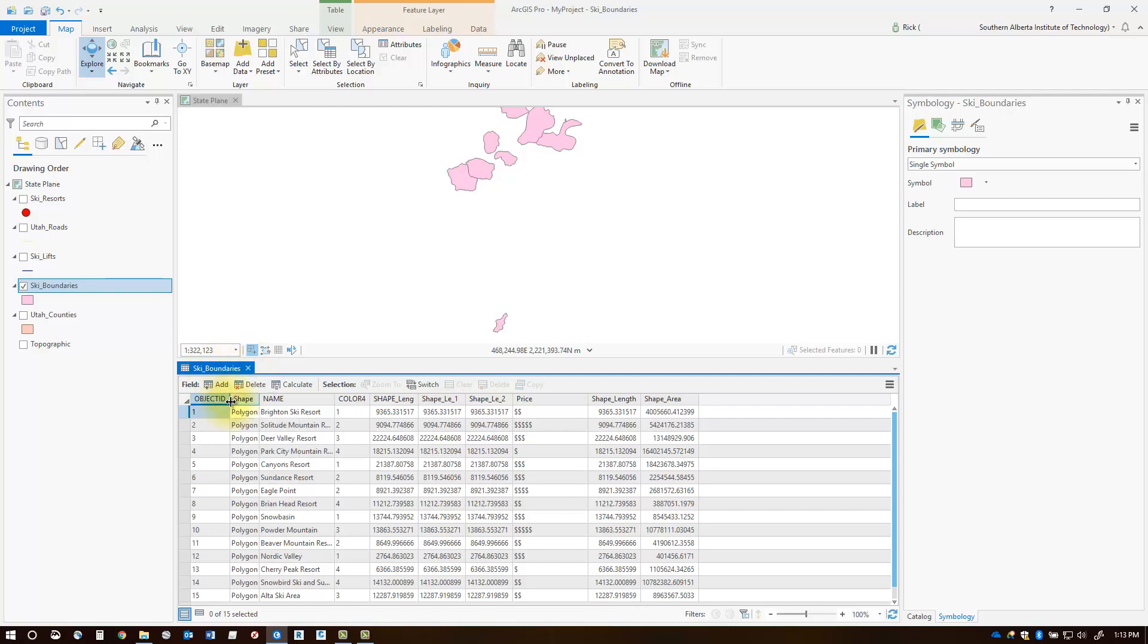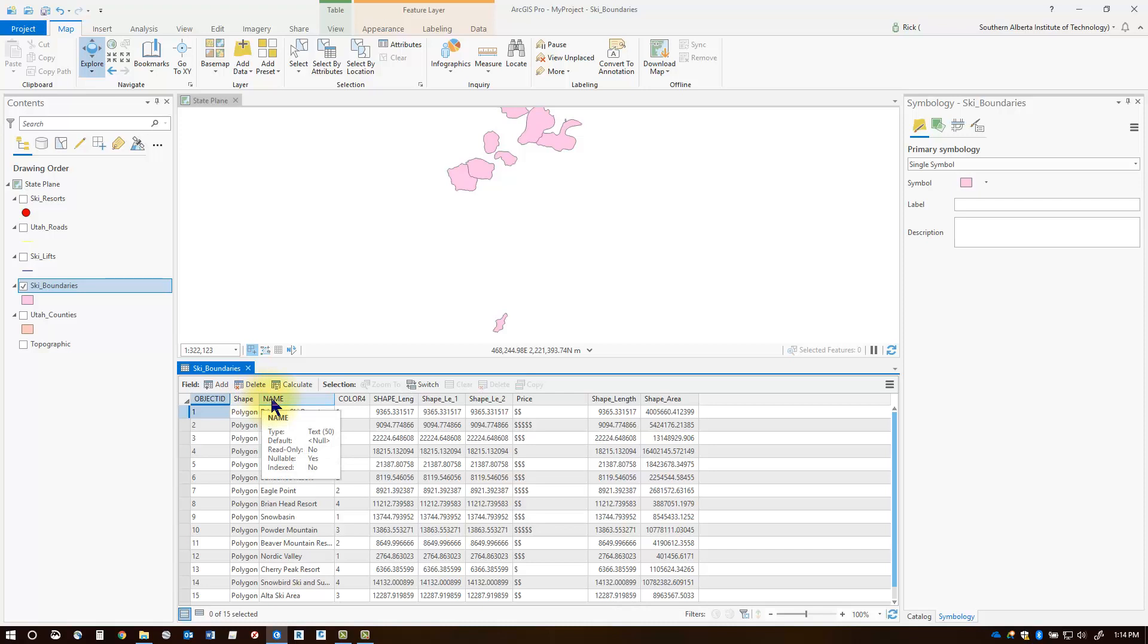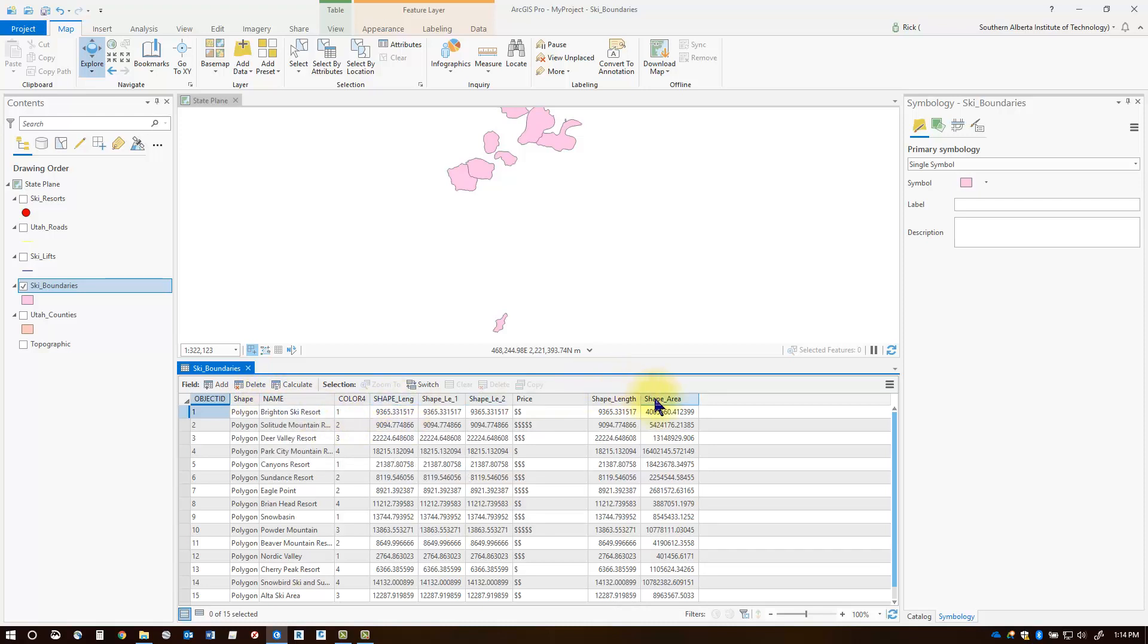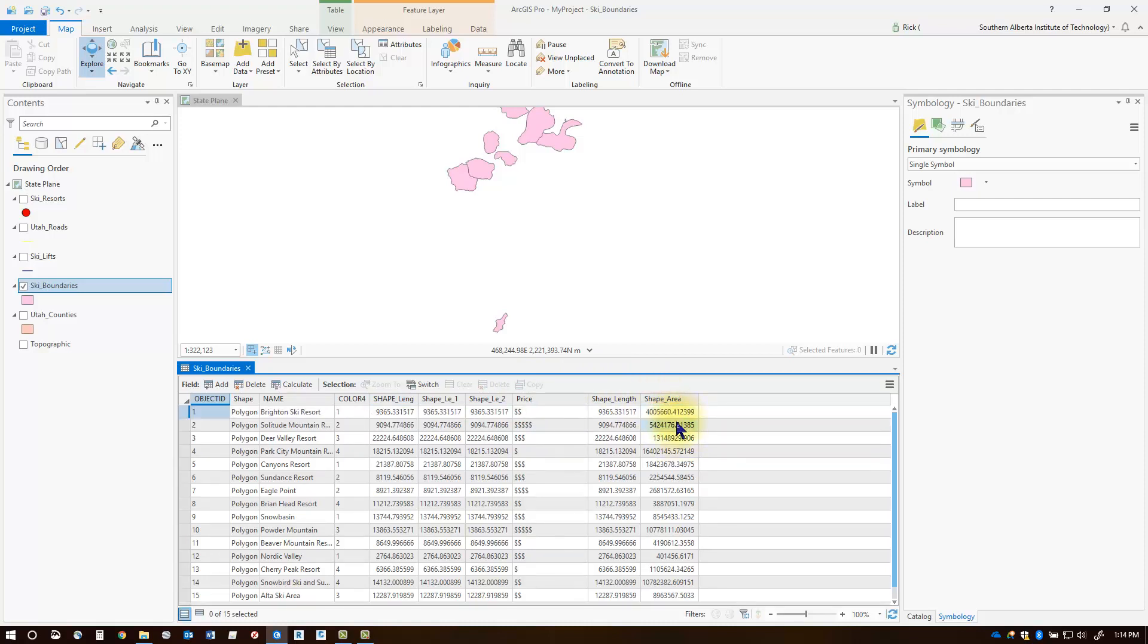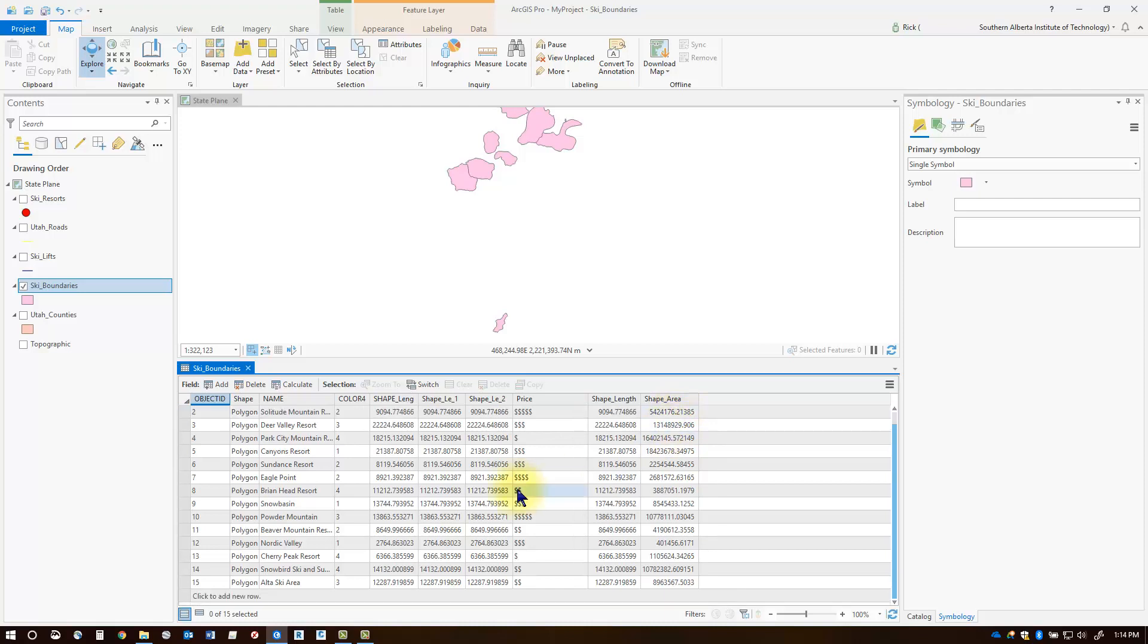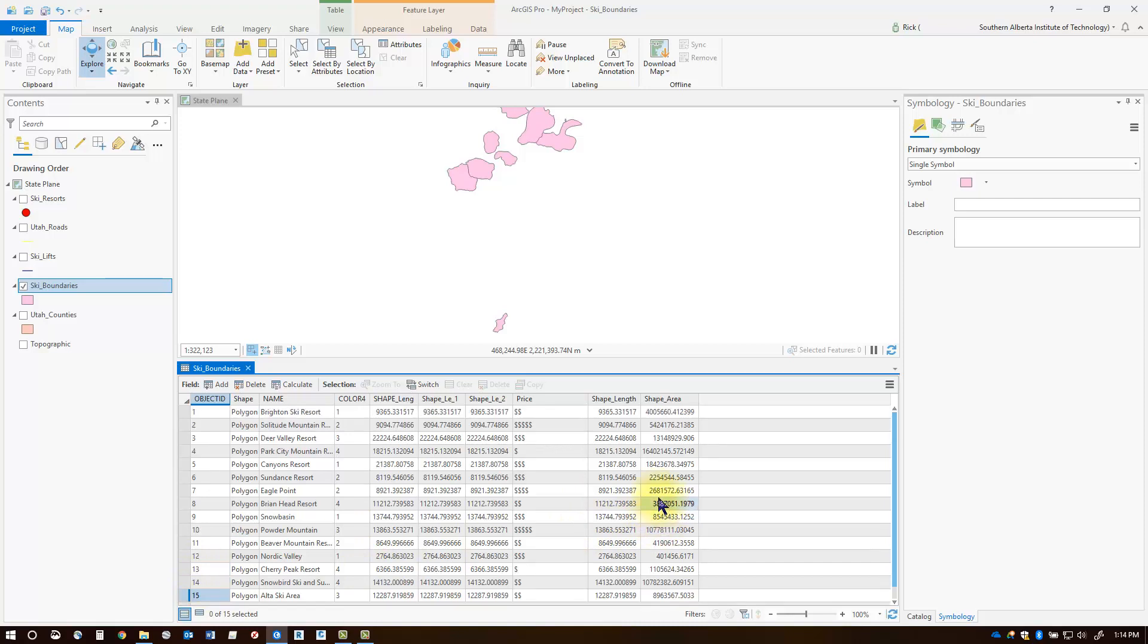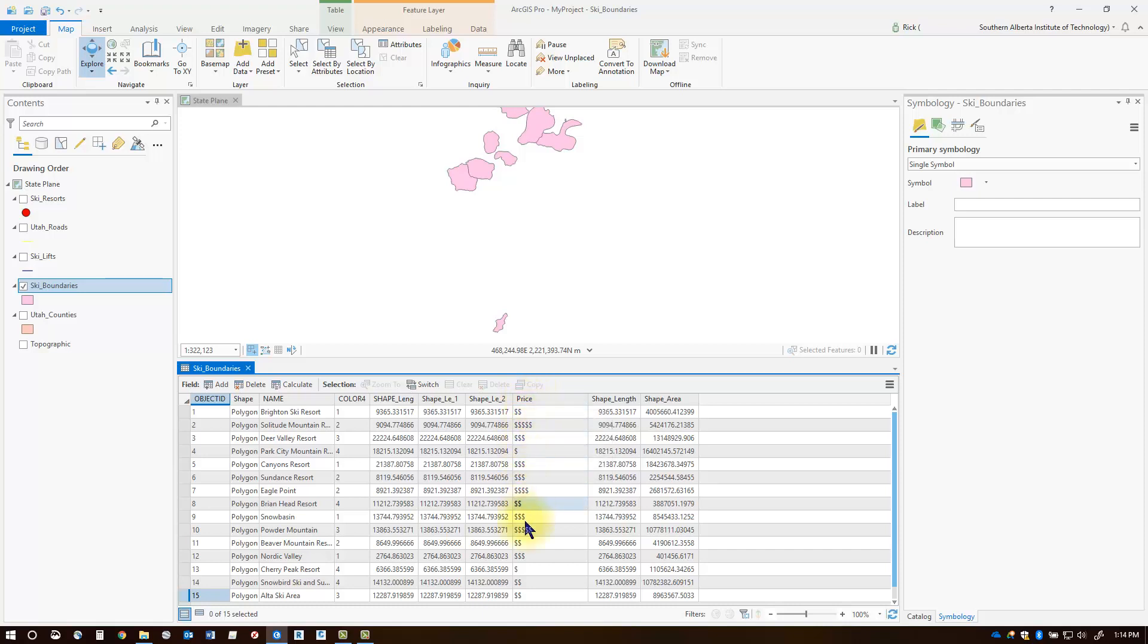What I'm looking for here is an attribute that I can use a unique style for. For instance, things like shape lengths and shape areas are probably not going to be a good choice because these values are all unique and what I will end up having is 15 different layer categories for that symbol. What I'm looking for is something a little bit more non-quantifiable, something like for instance price, where I only have a few different categories which can be styled.